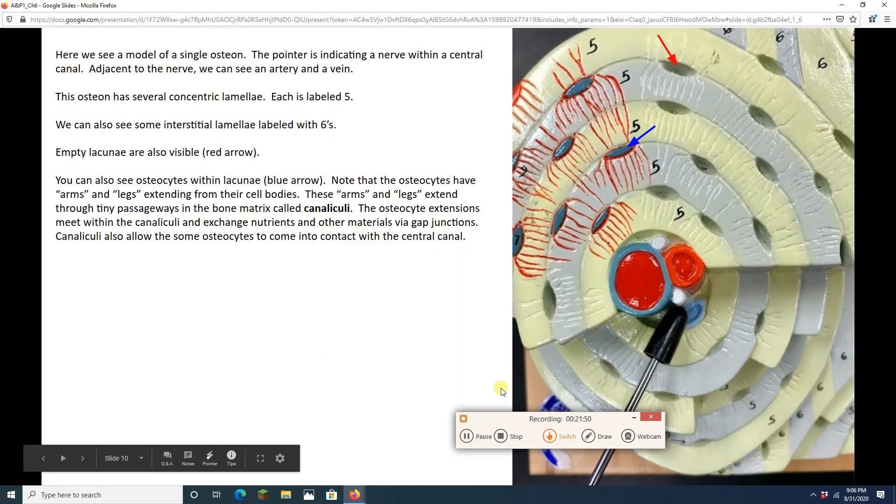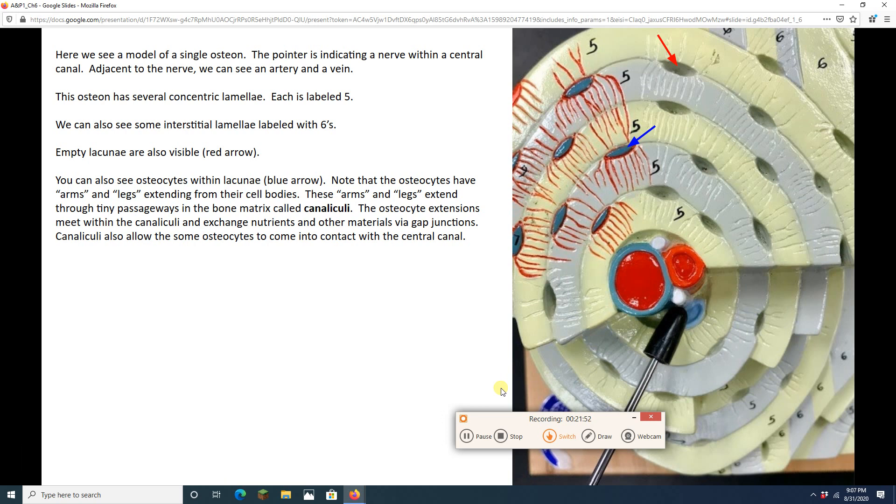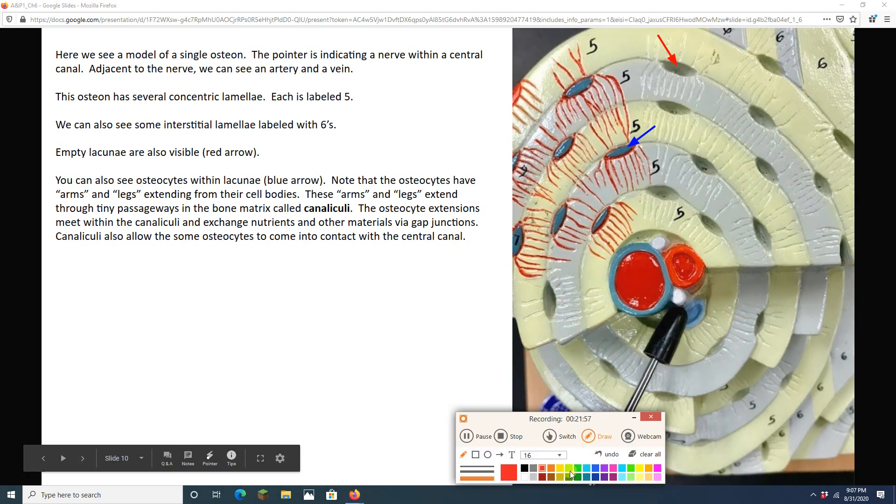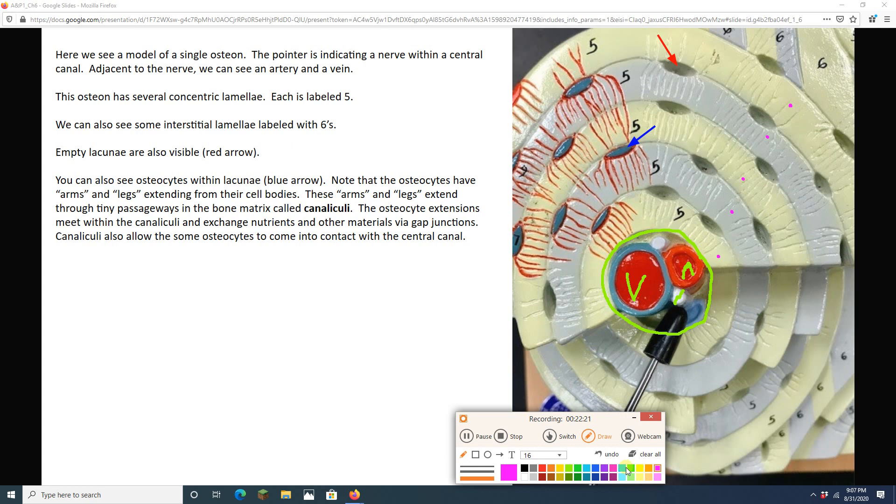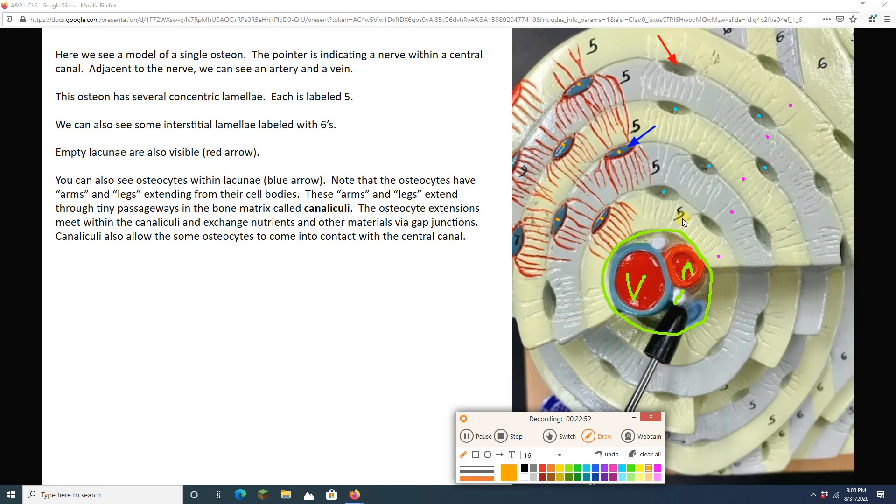Now, I have a model of a single osteon. This is the central canal right here. I see a vein, the blue guy, the big blue guy. Here's a vein. Here's an artery. Here's a nerve. And central canal is right there. Then I got my rings of matrix. One, two, three, four, five concentric lamellae made of mineralized matrix, collagen, and calcium phosphate. And I've got my lacunae. These are empty lacunae. And I also see lacunae with osteocytes in them. These were once osteoblasts.